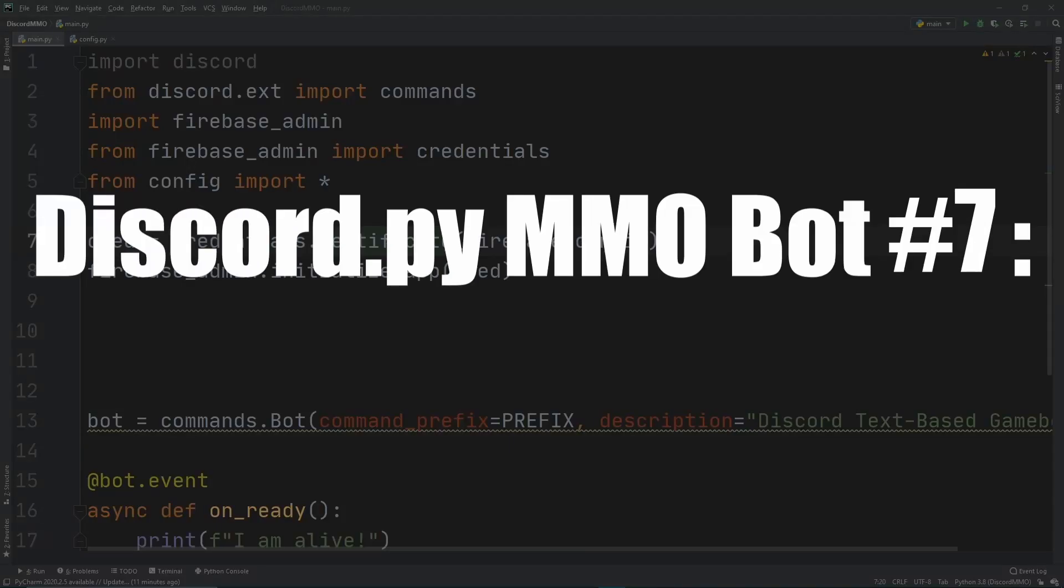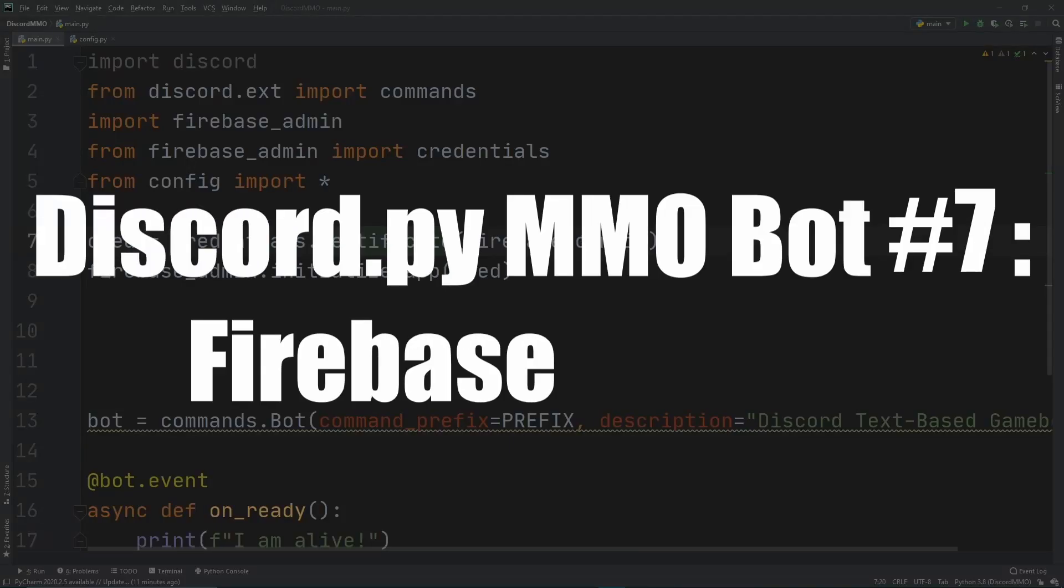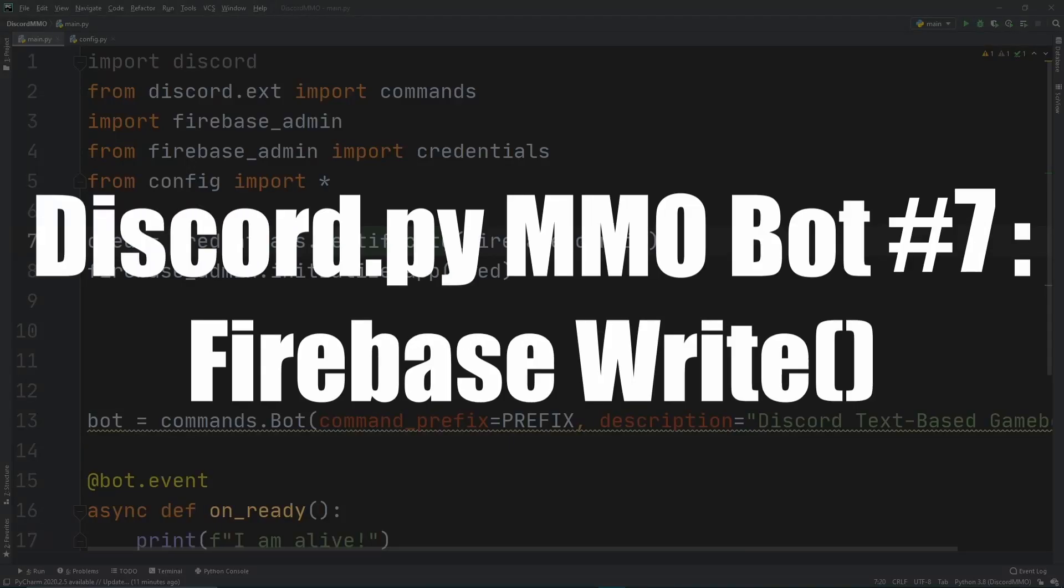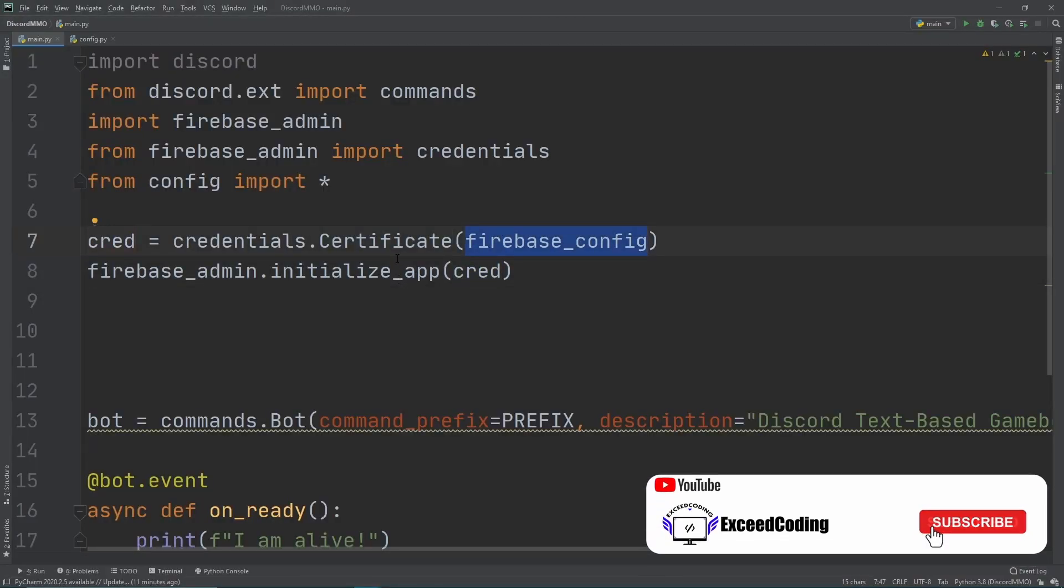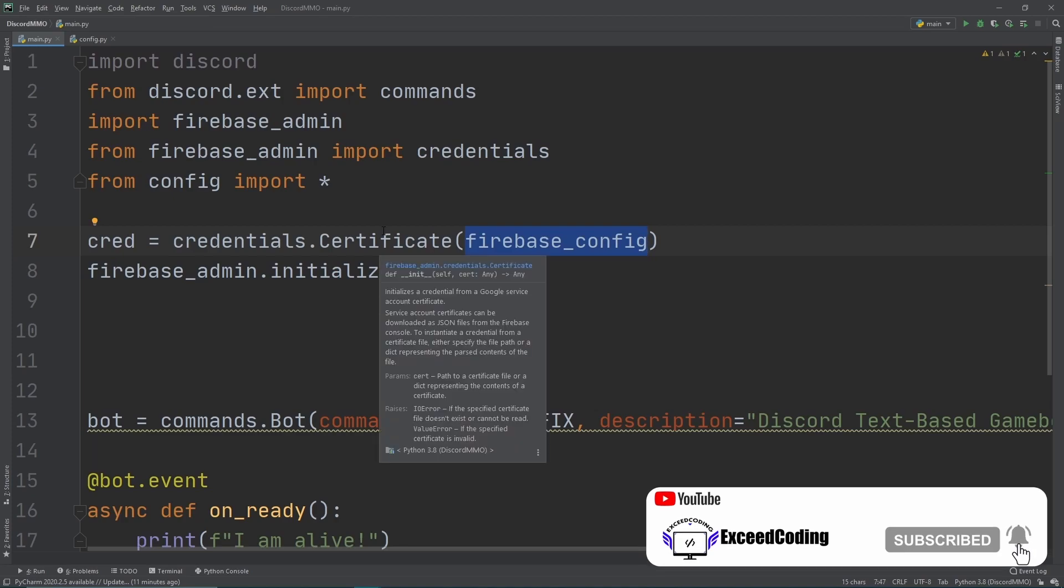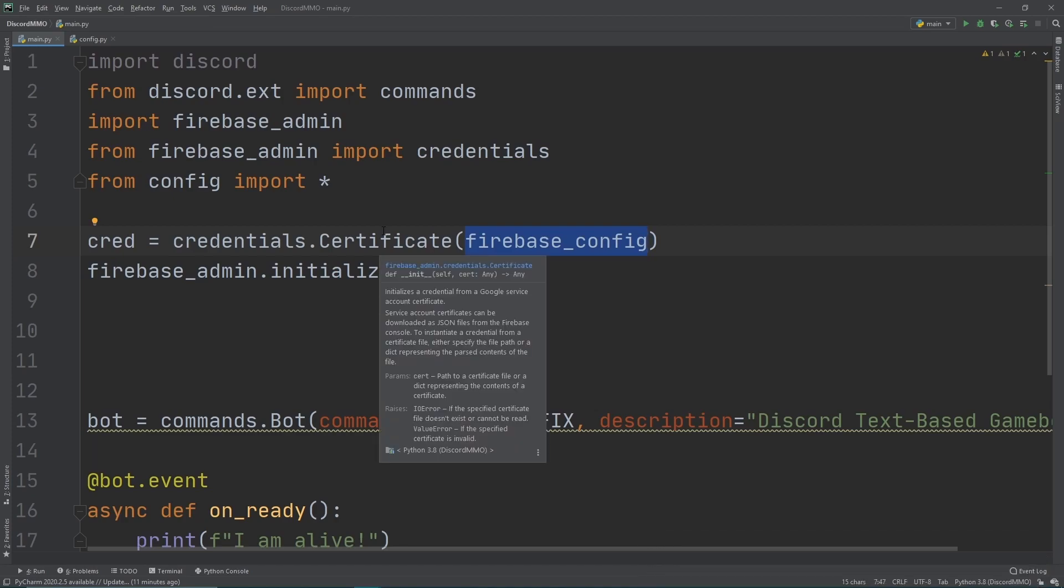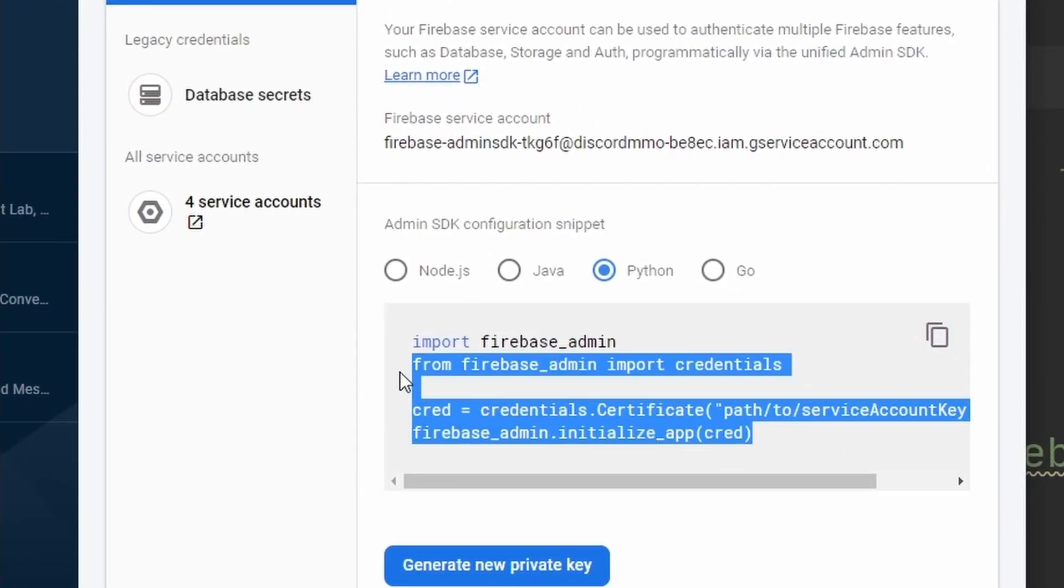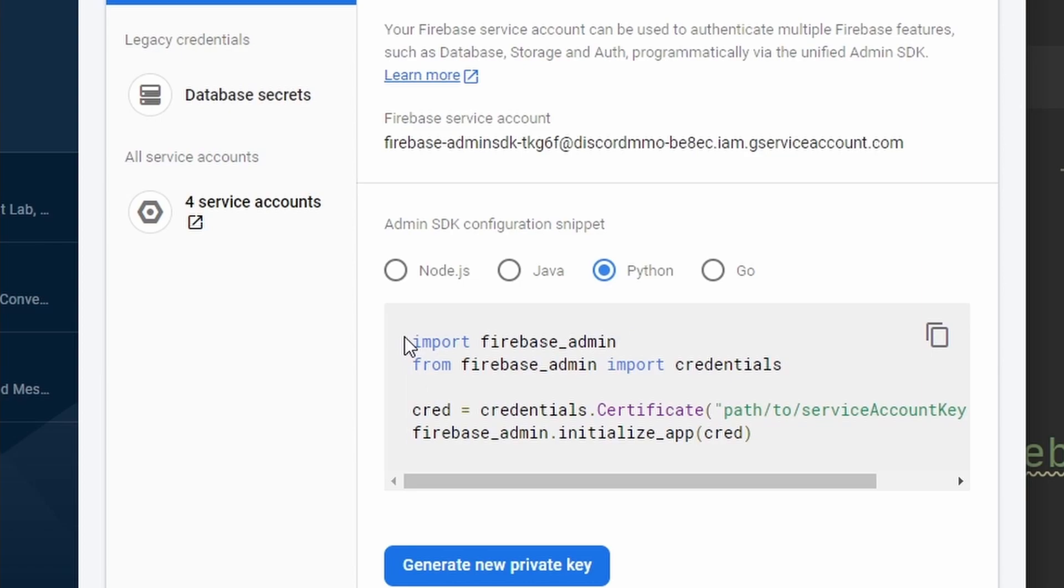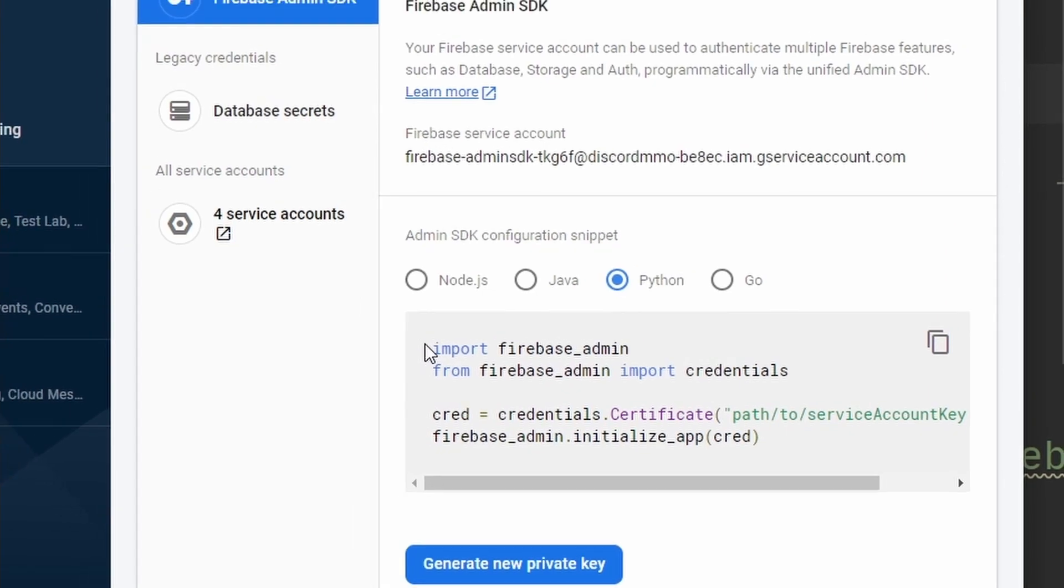Okay, so now let's try to access our database itself. As you see right here, we needed the credentials to access this Firebase stuff. Well, now we also need a different type of credentials - we need the database URL. So we need a direct link from Firebase to our database.